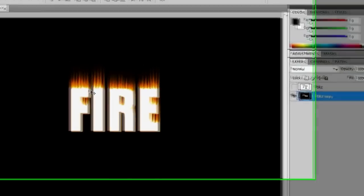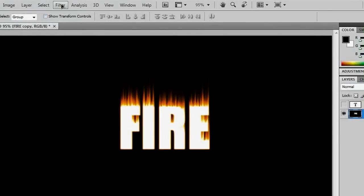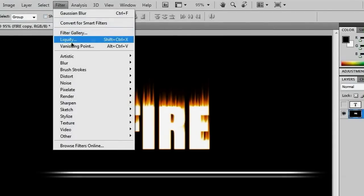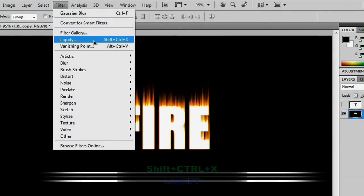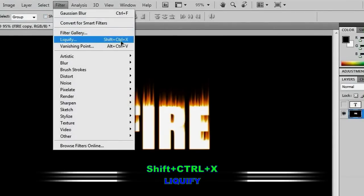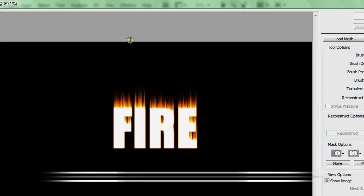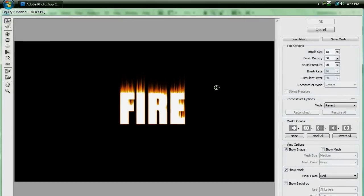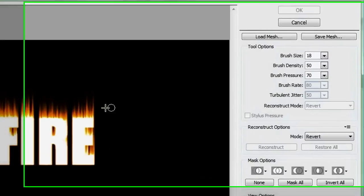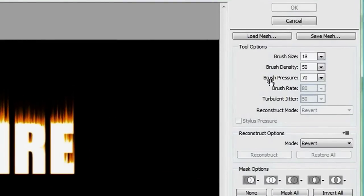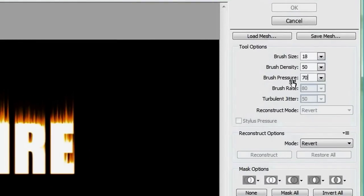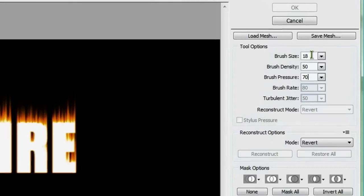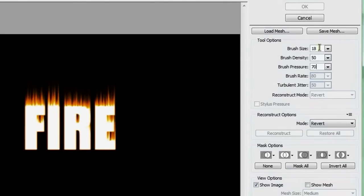So to do that, we're going to go to filter liquify or shift control X for those of you that like your shortcuts. And then you'll get this neat little liquify panel here. You want to make sure that your brush pressure is down to something like 70, and that your density is down to 50, and then your brush size may be down to something like 18, depending on how big your word fire is.